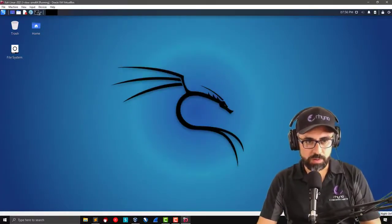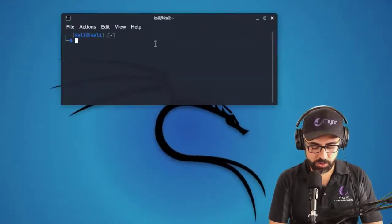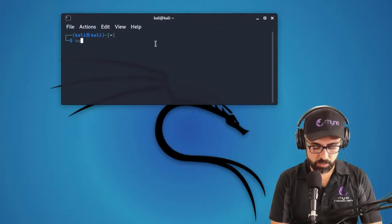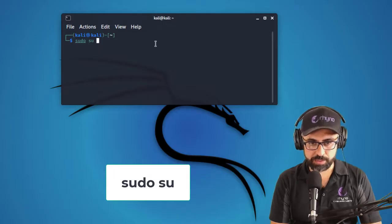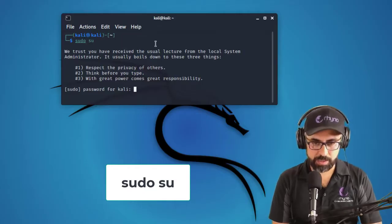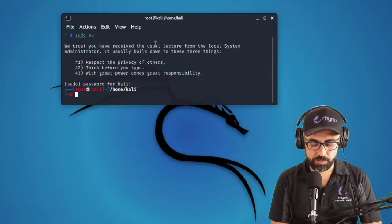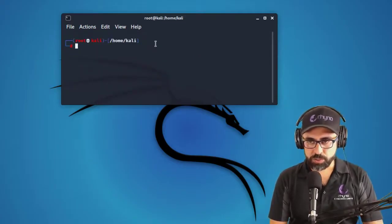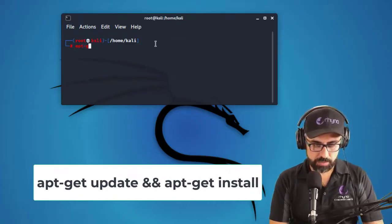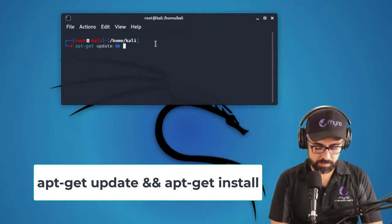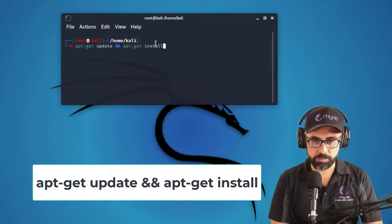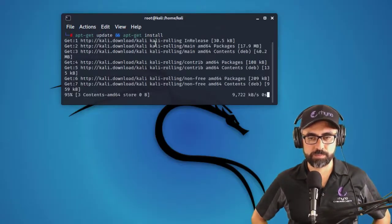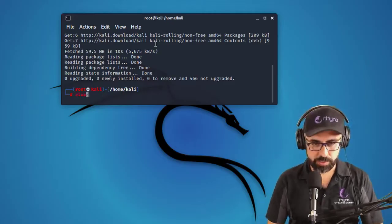Now we're going to power up our terminal. Make sure you run this on sudo su or else you're going to get problems when updating your Kali Linux. Let me clear this. Okay, so now let's make sure that we are up to date. So apt-get update and apt-get install. Everything is installed, clear.